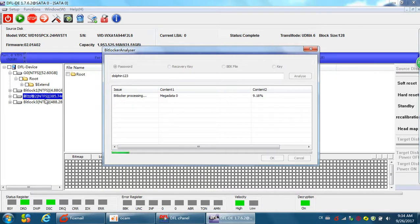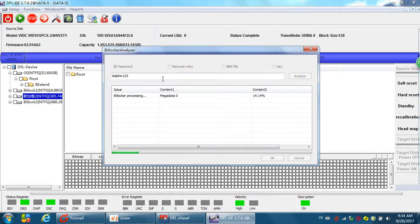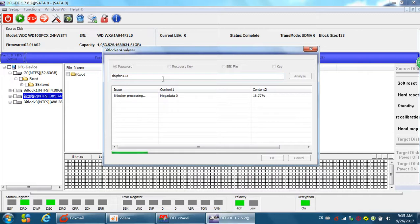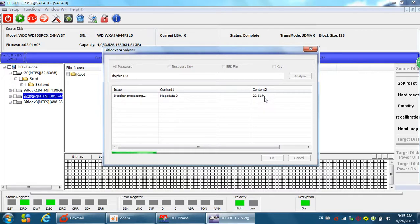And all the data will be visible under this partition. This one, the BitLocker 3. This is one 500 gigabytes partition. Now we just input the password and analyze. Even if this hard drive has bad sectors or weak heads, we can use this method. It's very easy to recover the BitLocker partitions. This is one new solution.